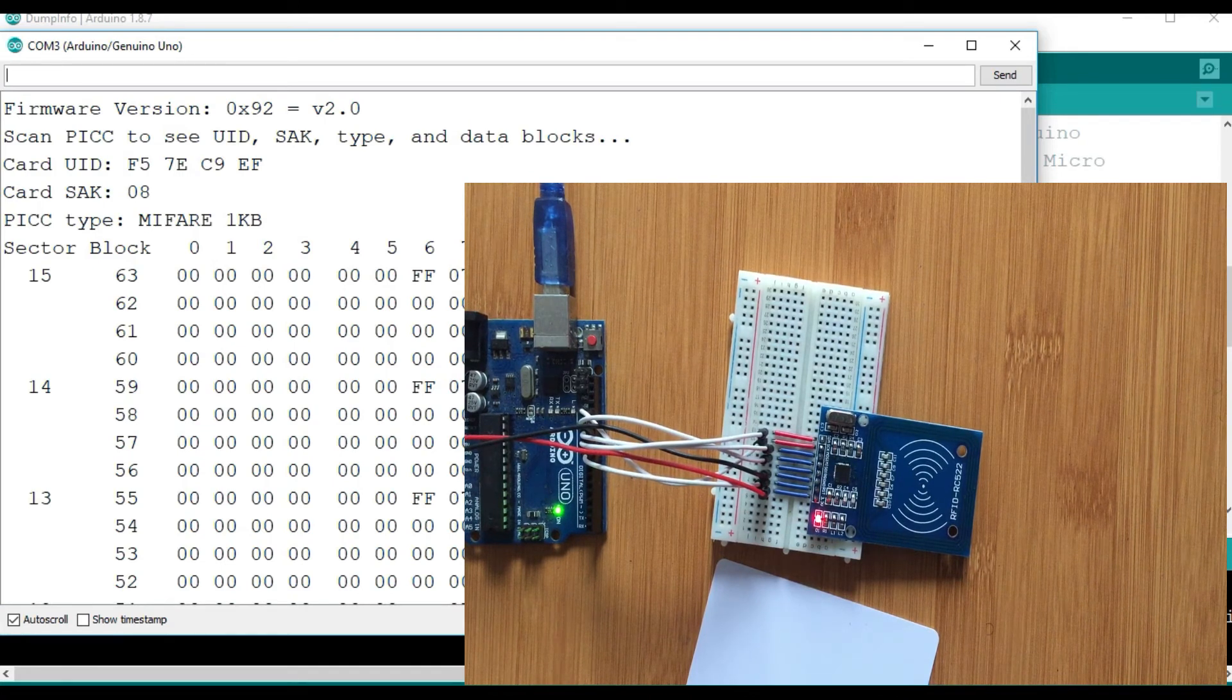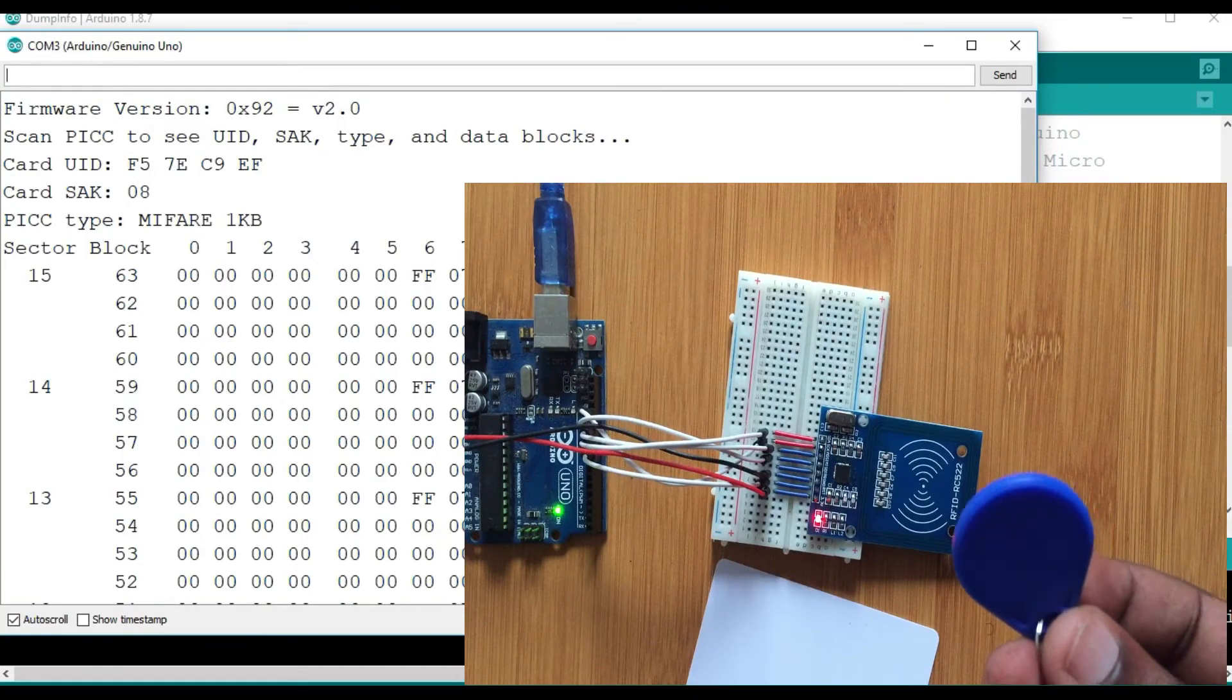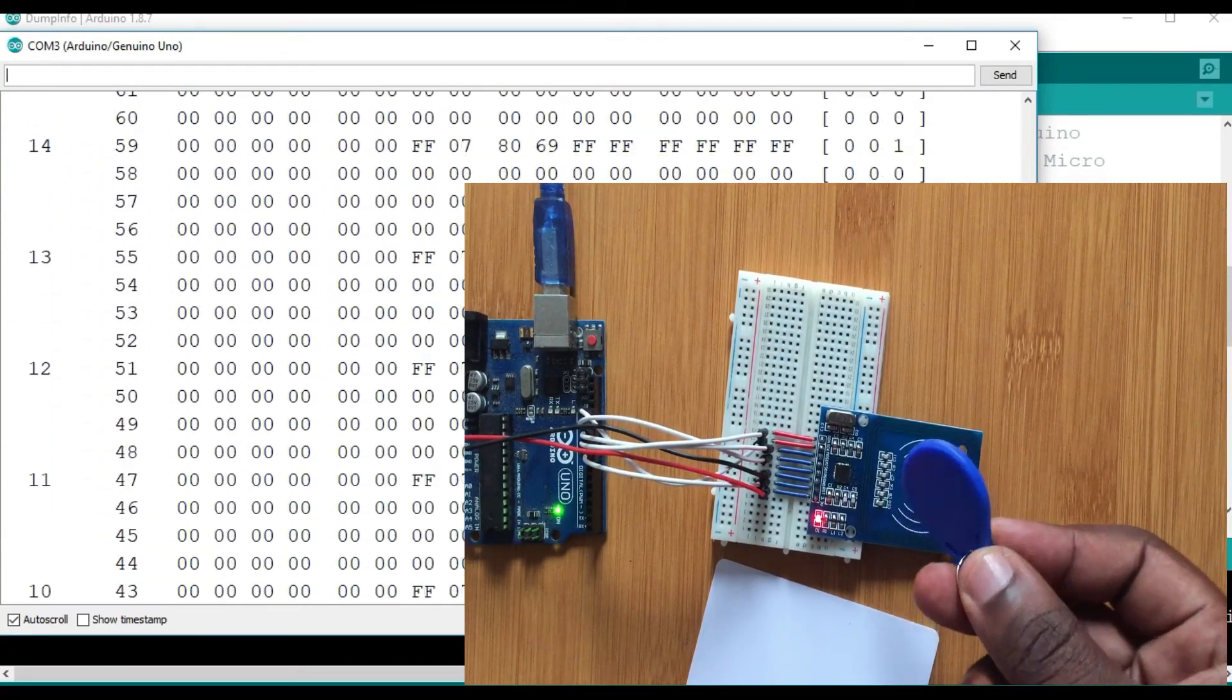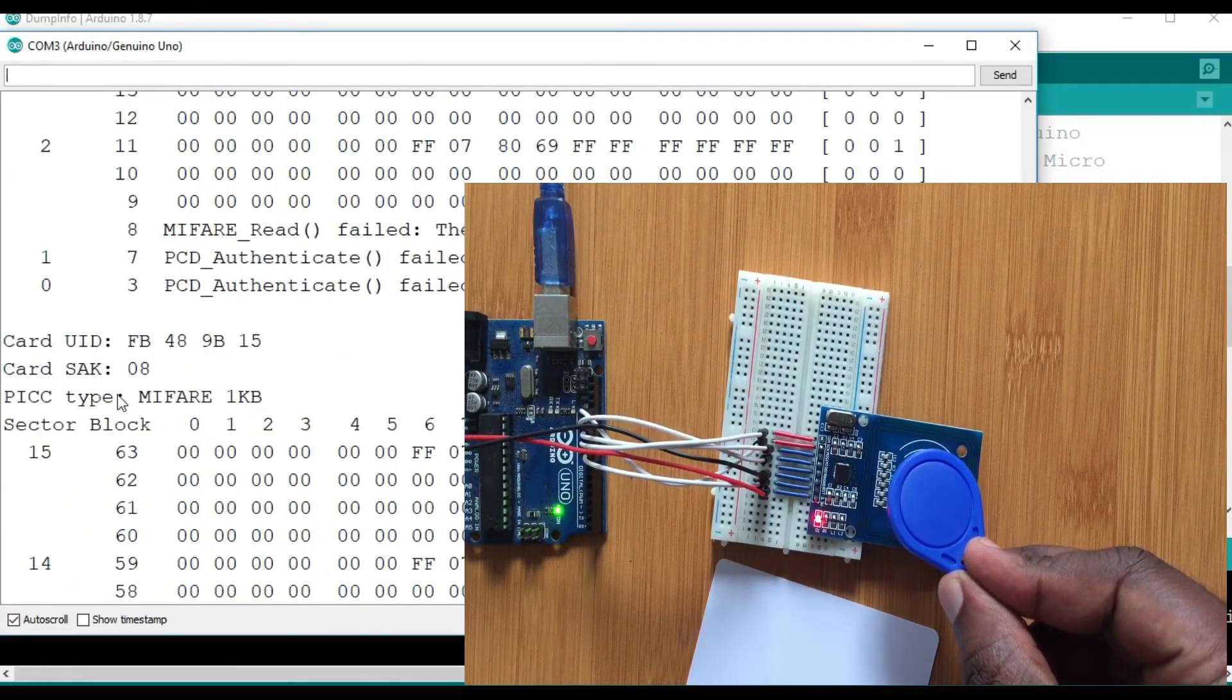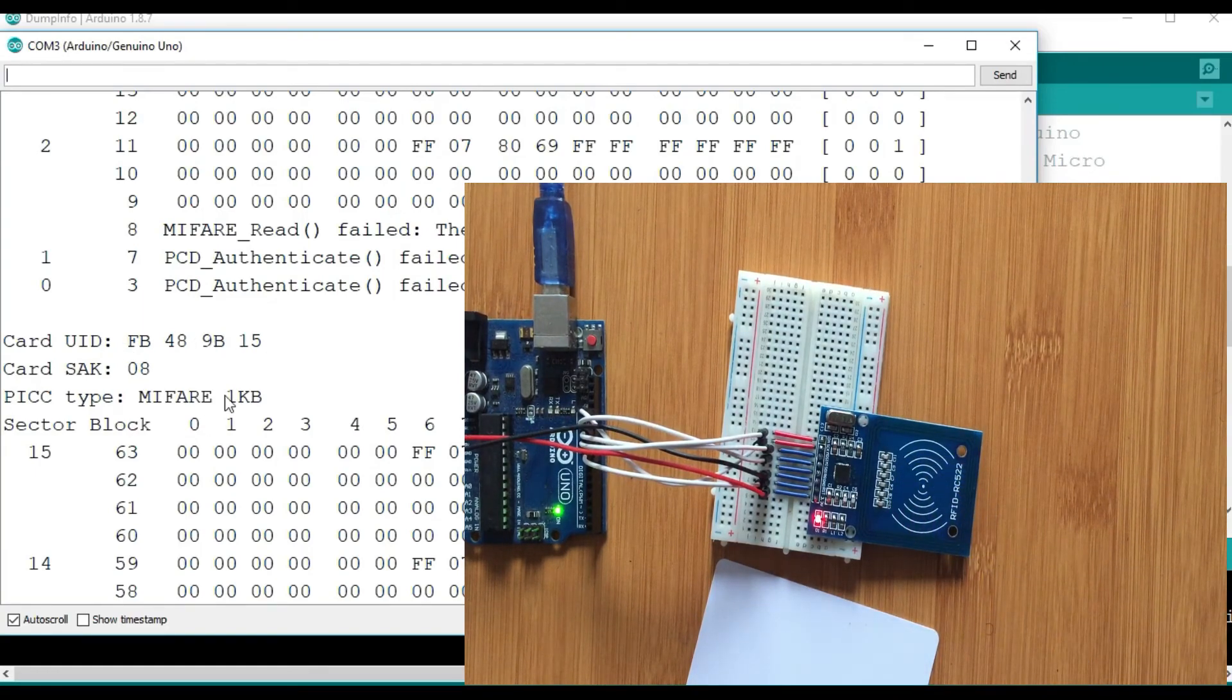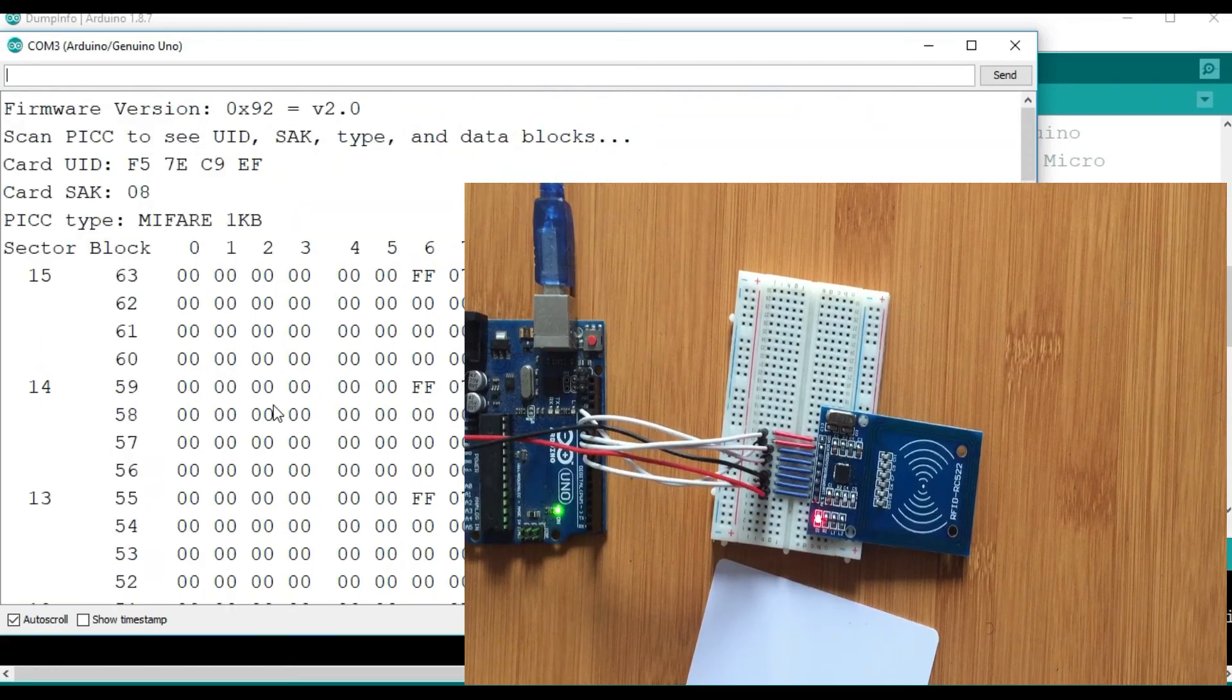So I can even try another one. I have this key holder tag. So if I put it here, you see it also gives me this information. Then I can be able to check its UID, which is FB489B15. So I have been able to get the UIDs of these two tags.